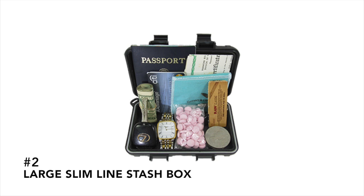Number two, our large slim line stash box. Stash multiple items in a tight spot. 160 pounds of pull force ensures the box will stay where you put it.